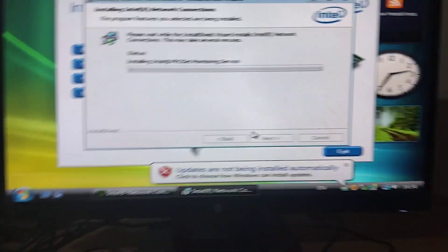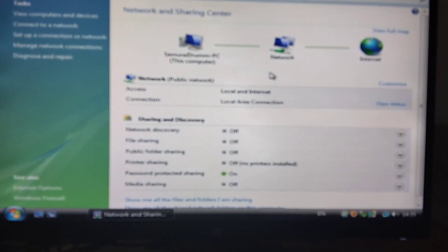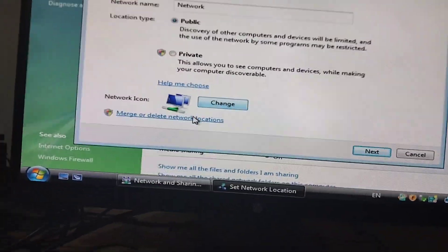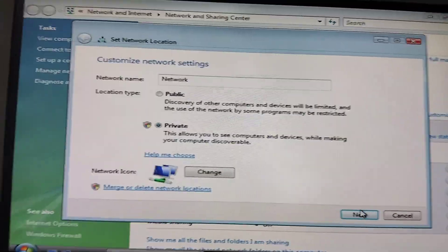Wait for it. I've selected 'ask me later.' It's finished. It doesn't do anything for the network. Anyways — Network and Sharing Center. I'm going to choose Private.